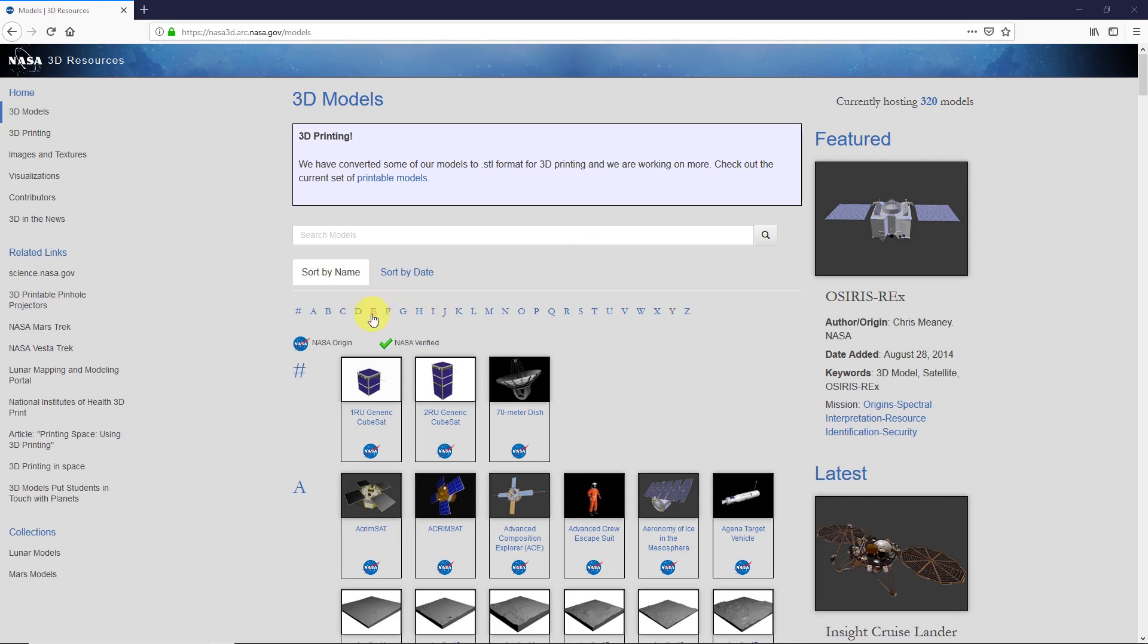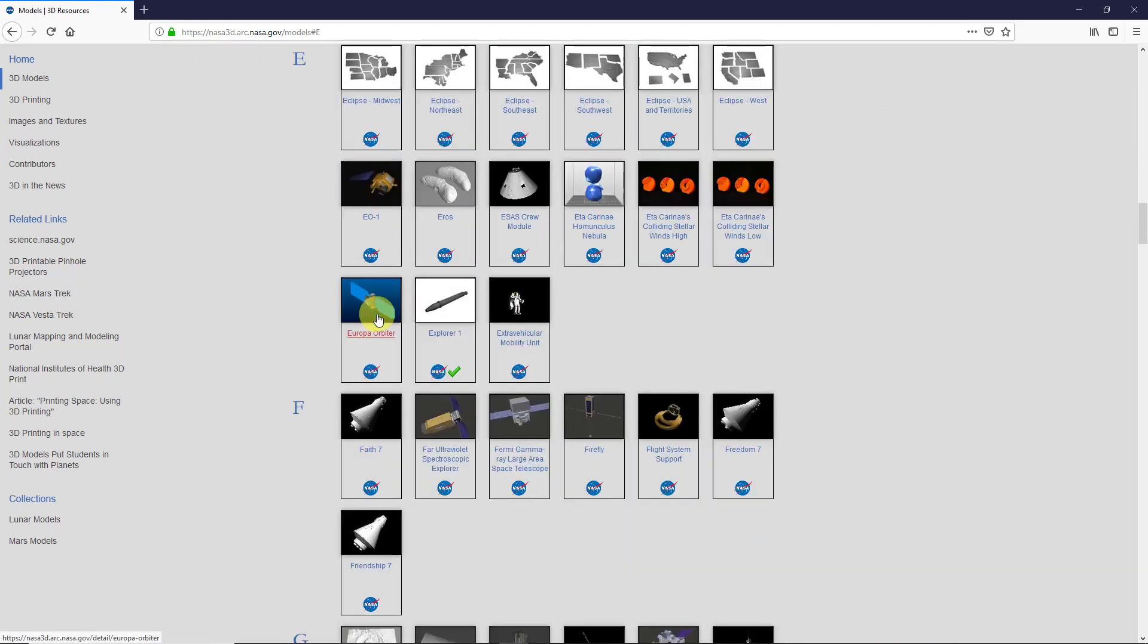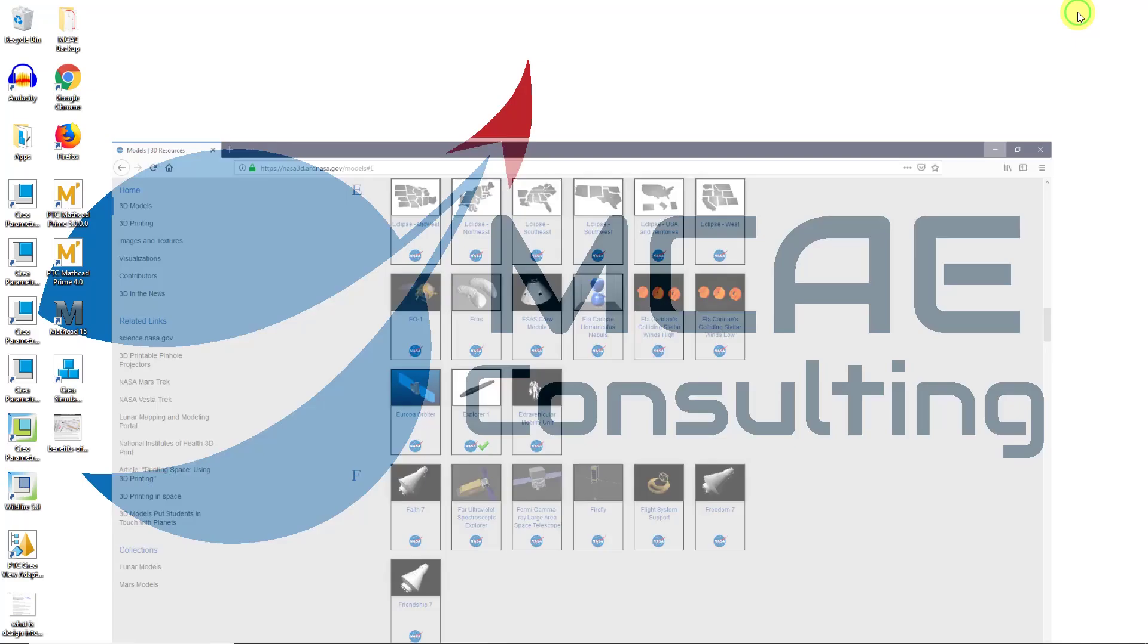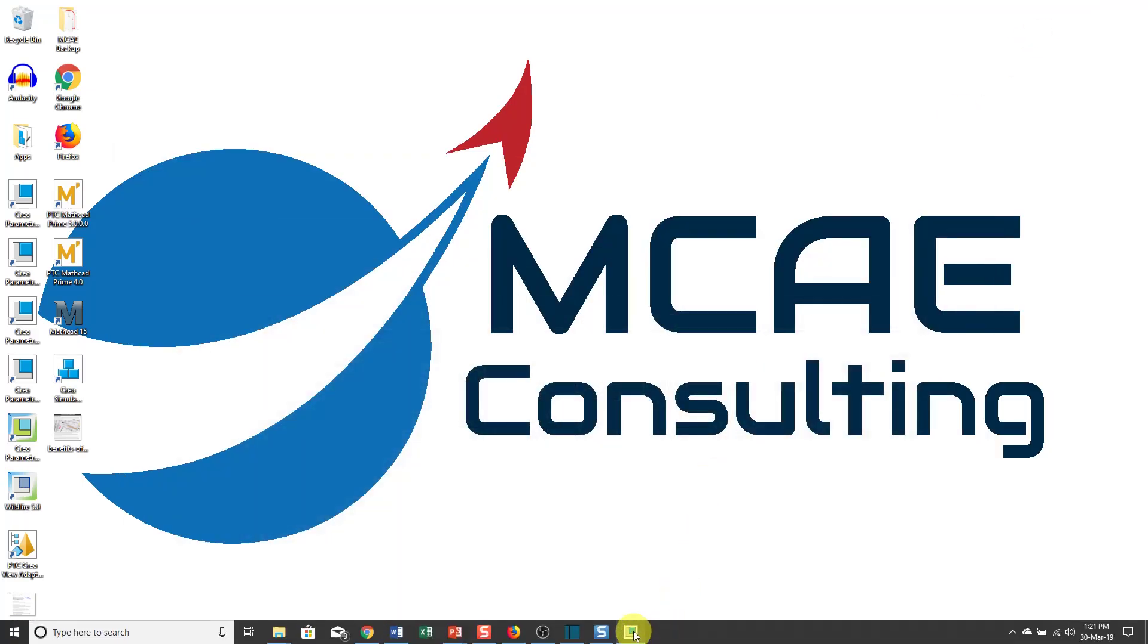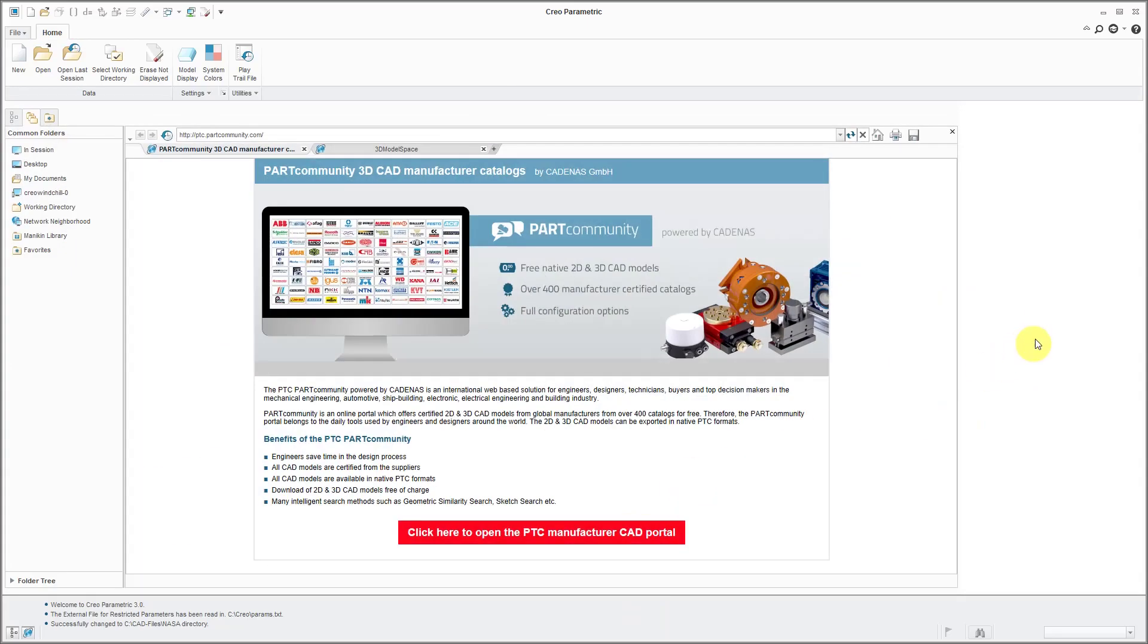So I just downloaded one for the extra vehicular mobility unit and I'm going to import it into Creo Parametric. And so the user was using Creo Parametric 3.0. Here I am.